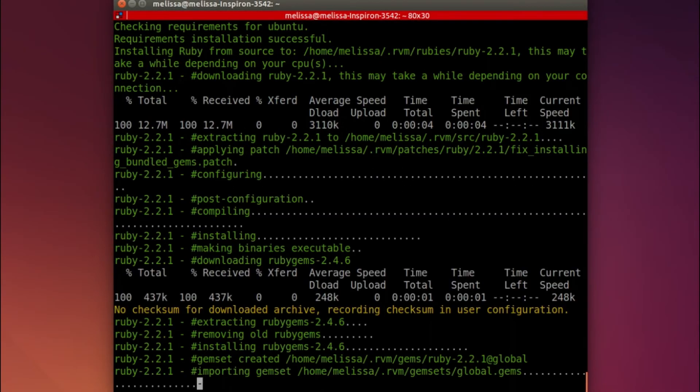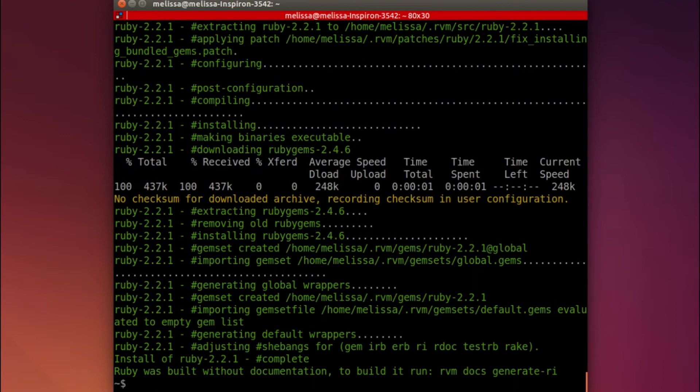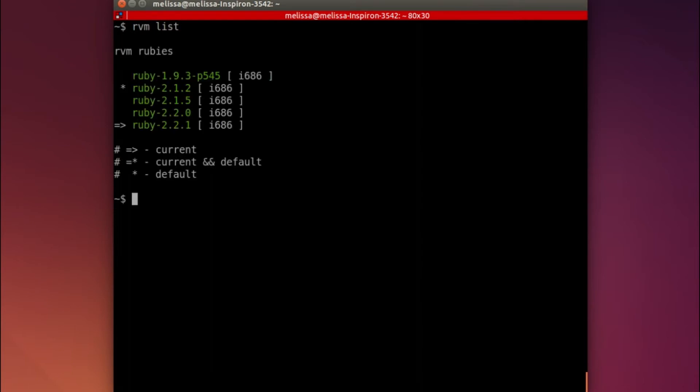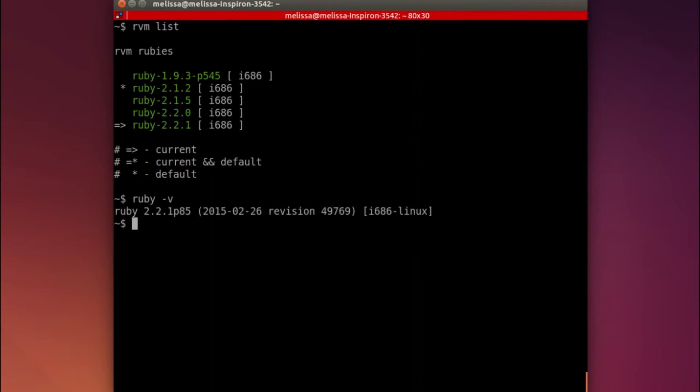The next step is to check to make sure everything installed correctly. Let's do rvm list and see that our new Ruby version is showing. And let's make sure we're using it by typing ruby -v, and there we have it.